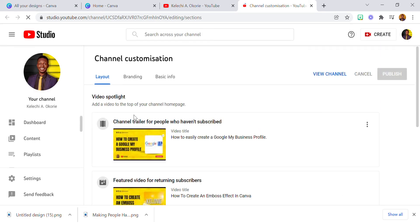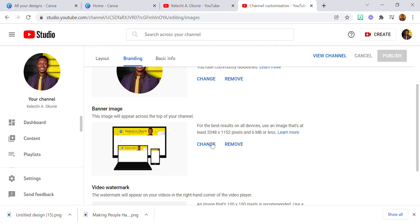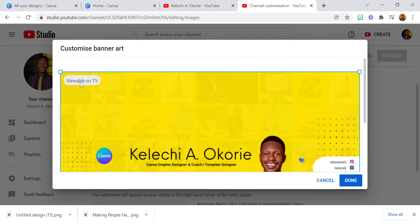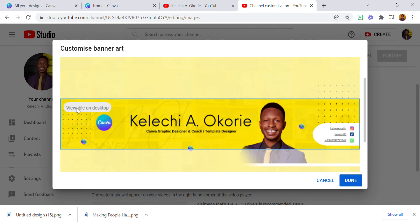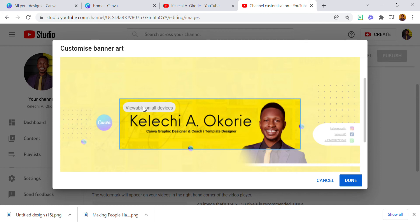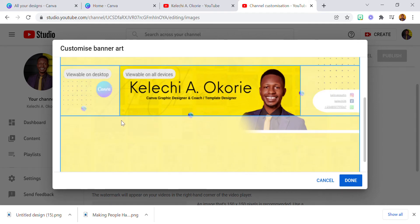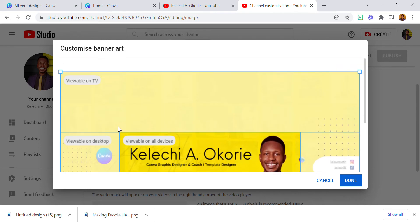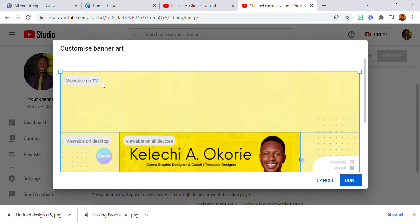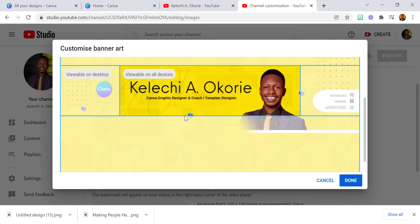Go to Customize Channel. Under Branding you're going to see the banner options. There's a particular area that's available on TV, a particular area that's available on desktop, and one for all devices. That means if you're using a smartphone it looks one way, if you're using a desktop or laptop it looks another way, and there's also one for tablet. That's how it's done, so you'll know how to position your text, image, and logo in the YouTube banner art.